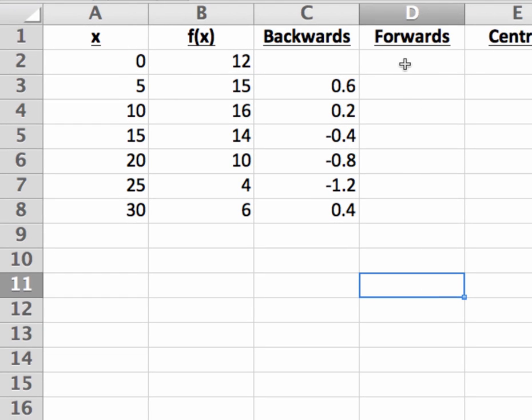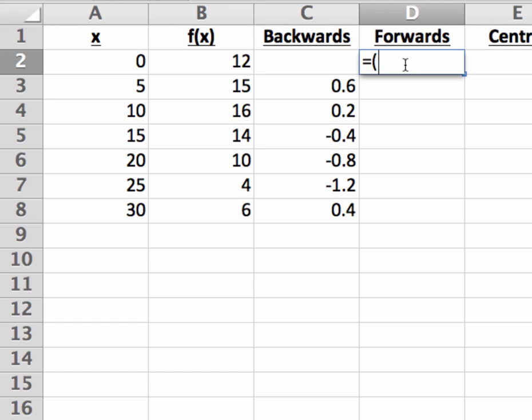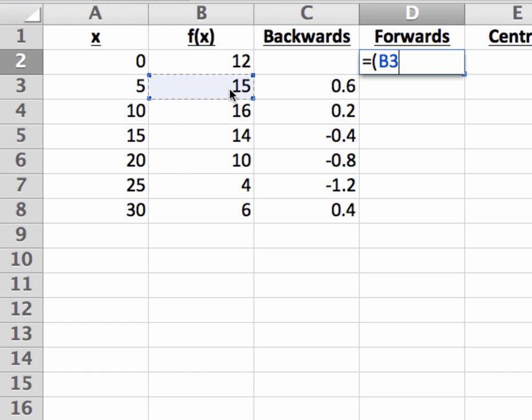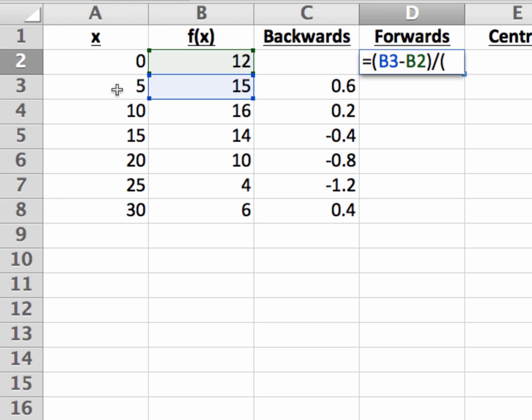Similarly, I can calculate the forward difference for the first six cells in column D. In the last cell of column D, there is no data point ahead of x equals 30, and so I cannot calculate a forward difference. So I'll enter in the formula for the forward difference to estimate f prime of 0.